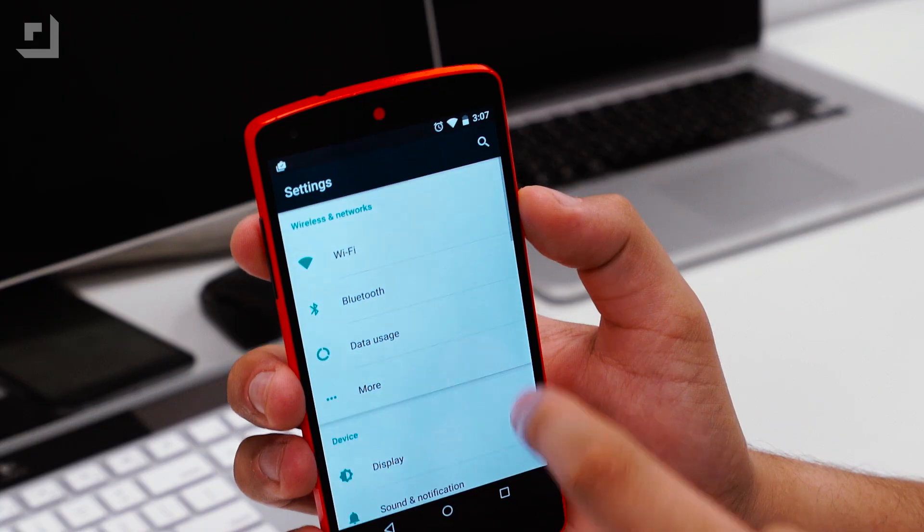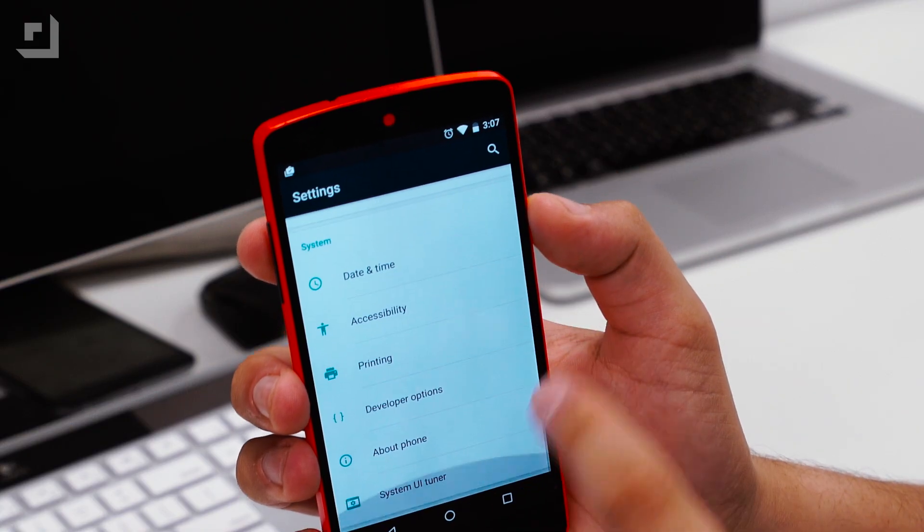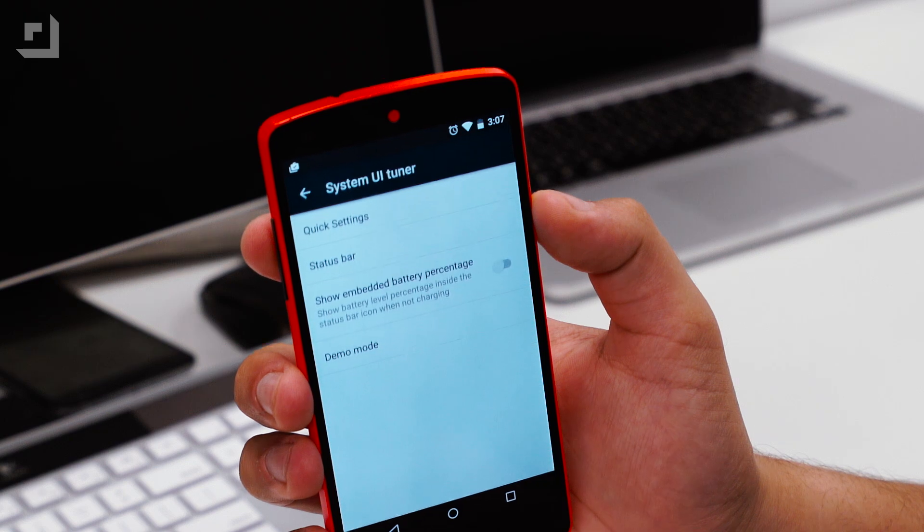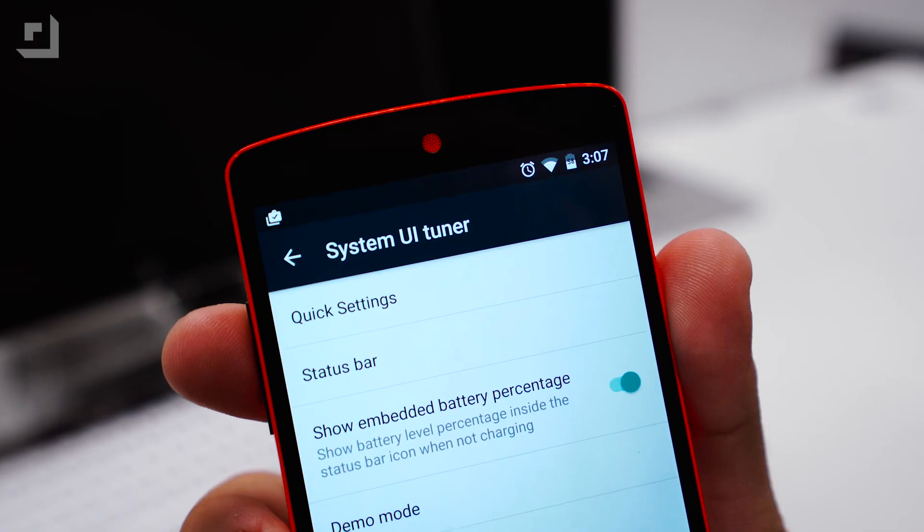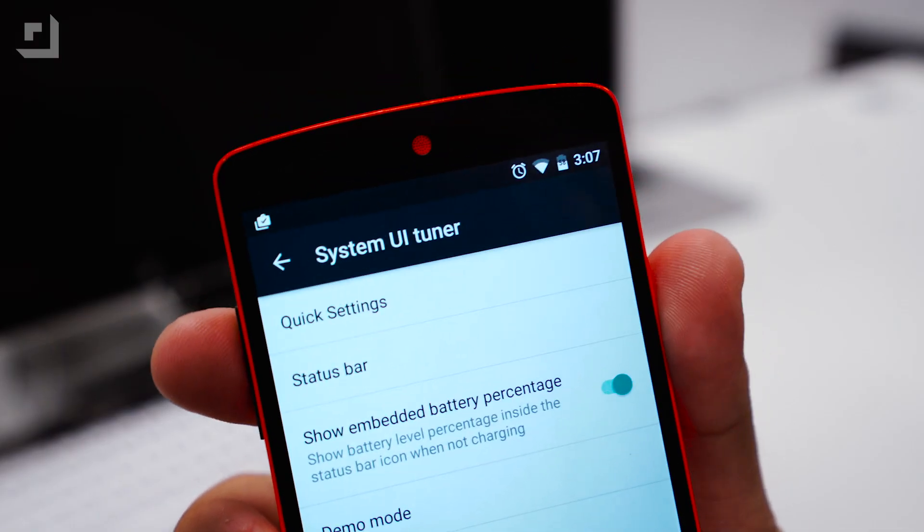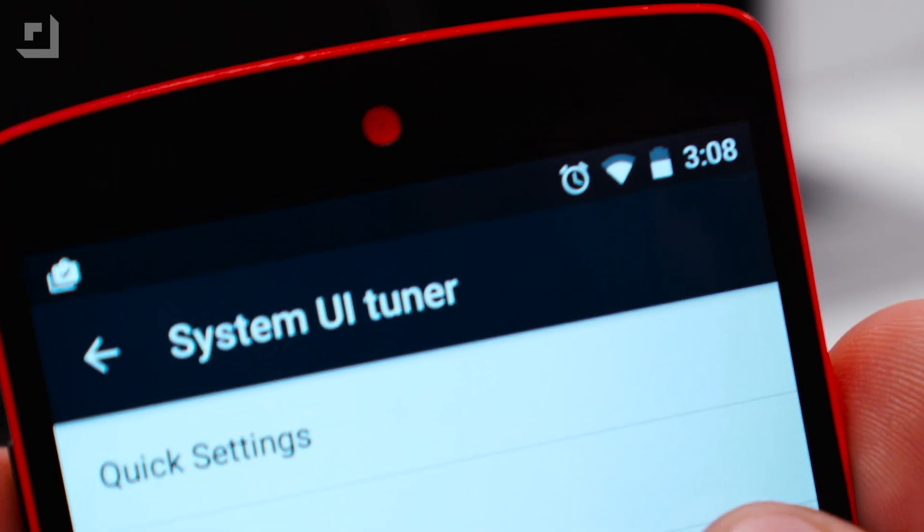Another addition to the second developer preview is the ability to display your battery's remaining percentage inside the battery bar. It's very handy and something that I truly love.